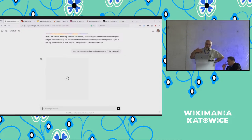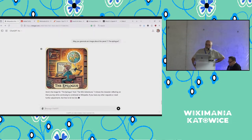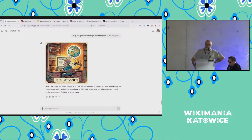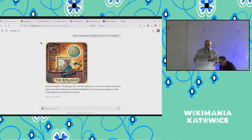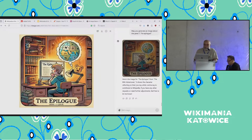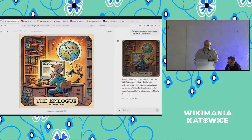I said 'create an image about the seventh panel — the epilogue.' If you want to change something, you can select this image and use 'edit selection.' I selected part of the image and said 'modify the face using a frog.'